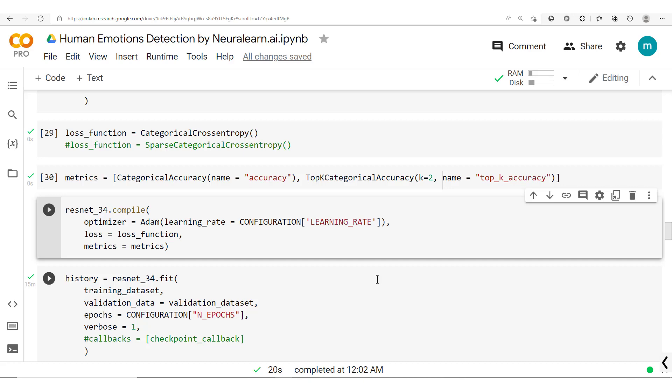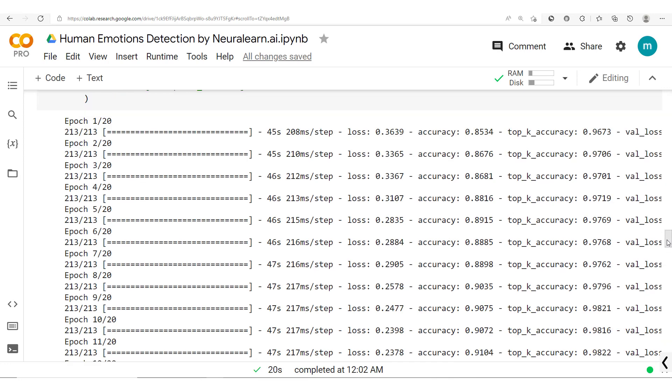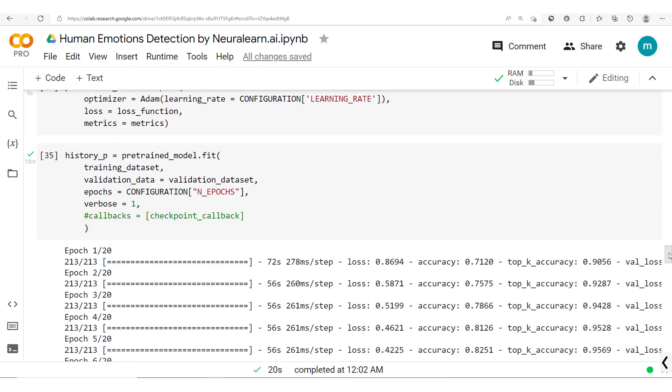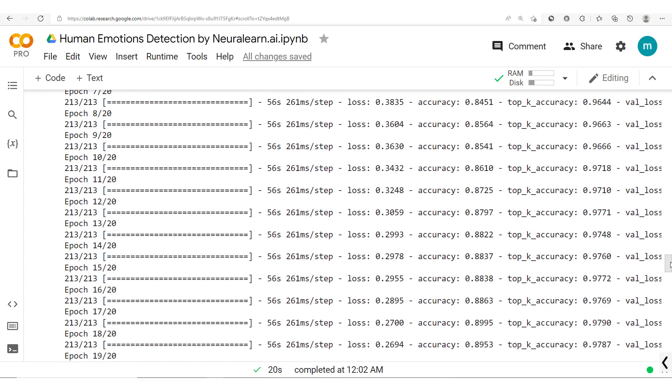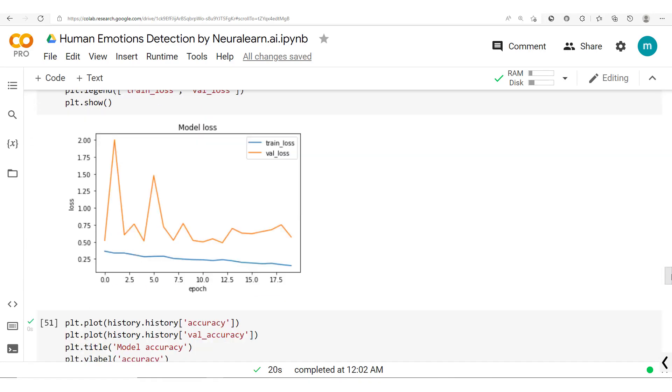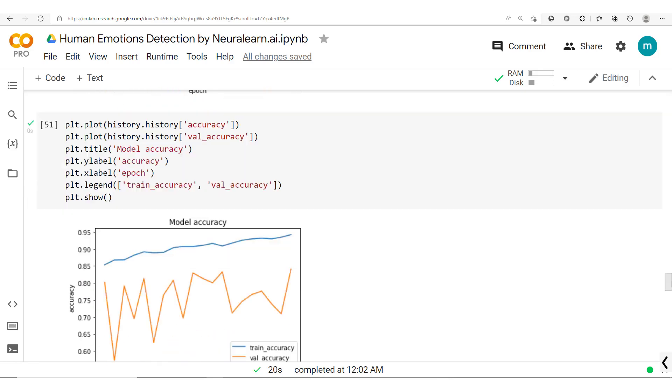Just before we start, it's important to note that we've already trained this ResNet-34 model and this pre-trained model based off the EfficientNet model. So we have these two models and we want to create this ensemble made of these two models.